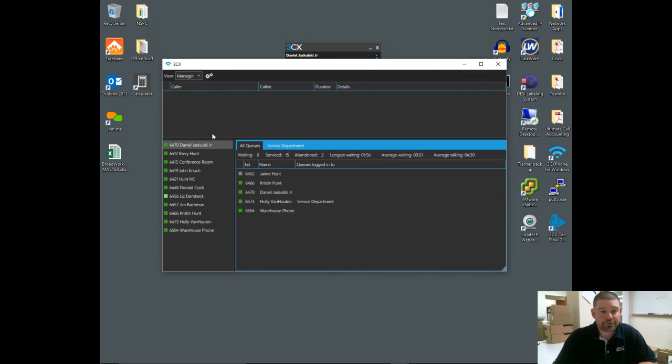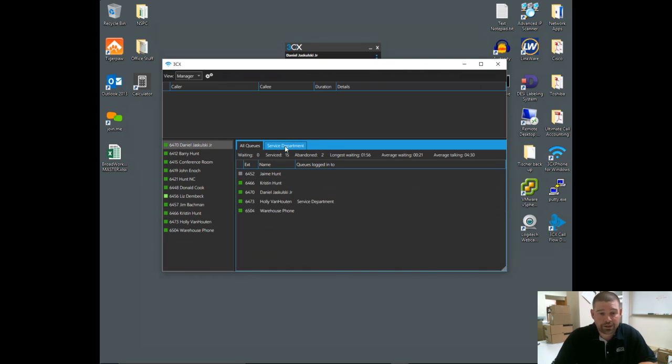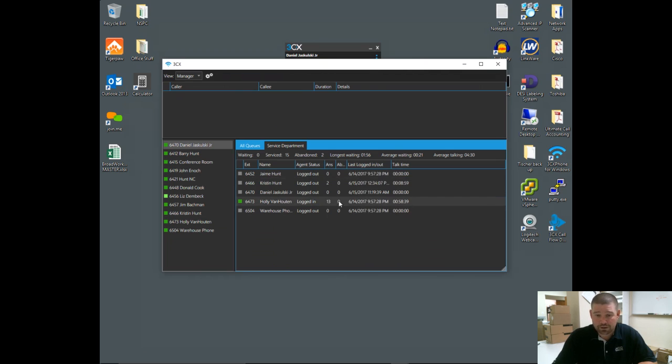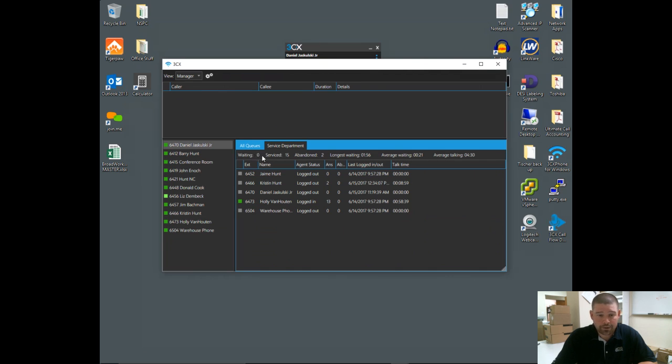The manager view gives you the BLF information as well as the ongoing call information, and adds in the queue information. We've got a service department queue here. I can see the status of all the agents—who's logged in, who's logged out, how many calls have been answered, how many calls have been abandoned by the individual agents—as well as an overview here of what's going on in the queue: how many calls are currently waiting, how many have been serviced, how many abandoned, longest waiting, average wait time, and average talk time.